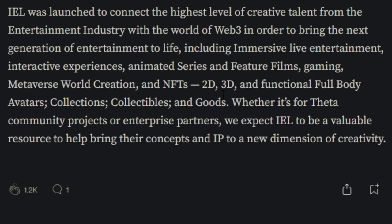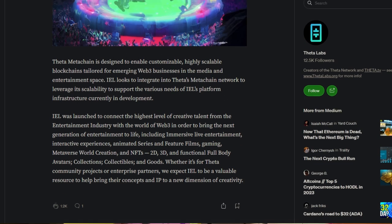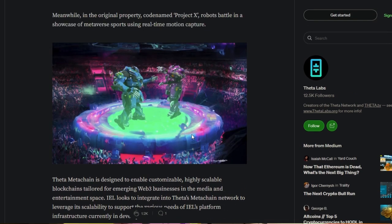Including immersive live entertainment, interactive experiences, animated series and feature films, gaming, metaverse world creation and NFTs, 2D, 3D and functional full body avatars, collections, collectibles and goods. Whether it's for Theta community projects or enterprise partners, we expect IEL to be the valuable resource to help bring their concepts and IP to a new dimension of creativity.